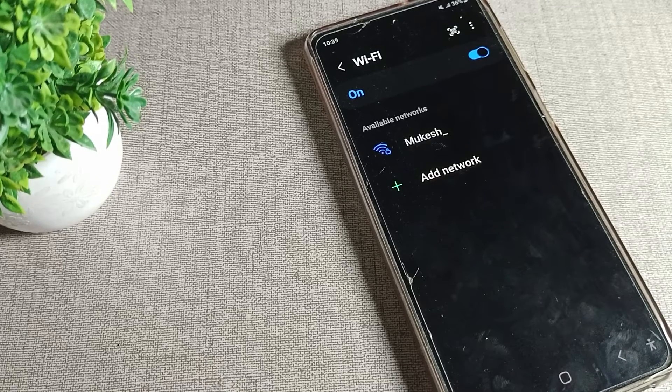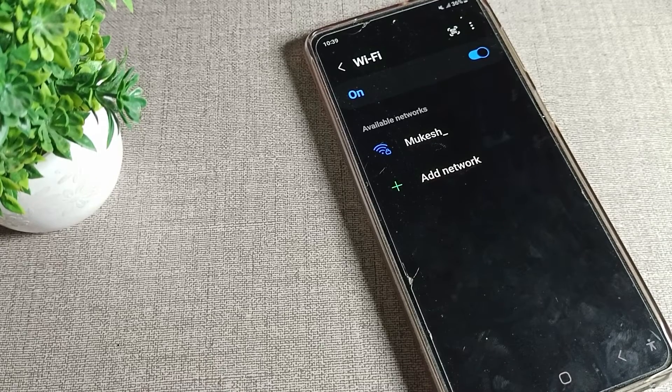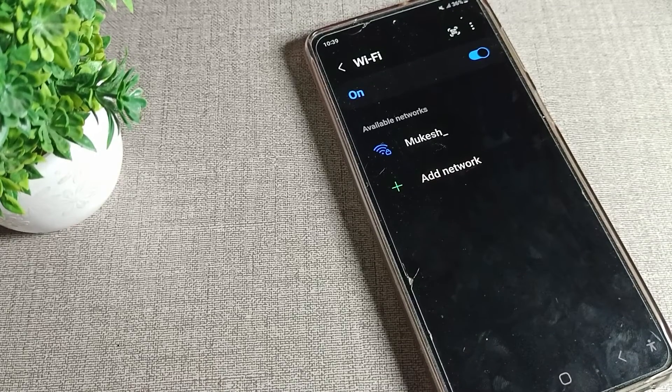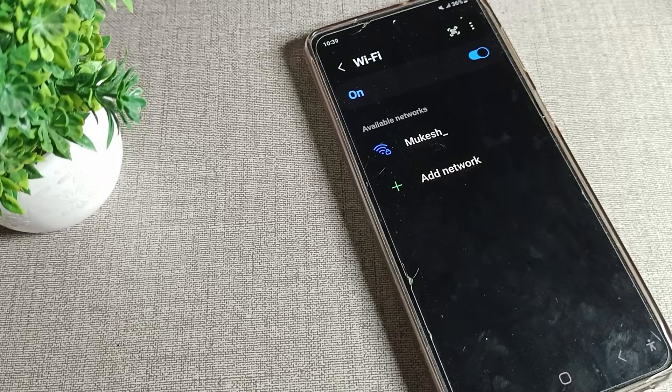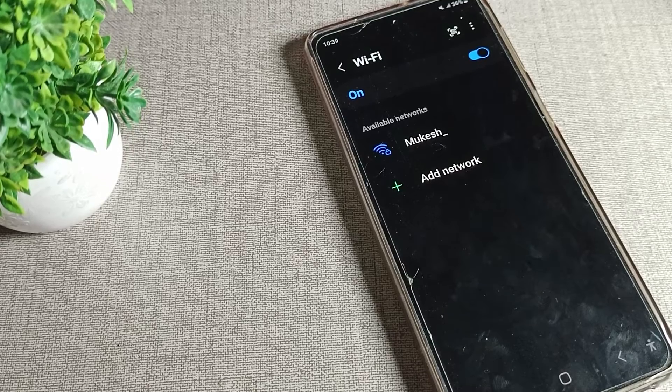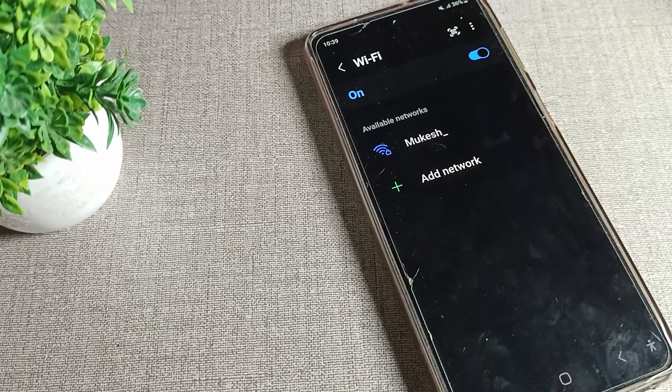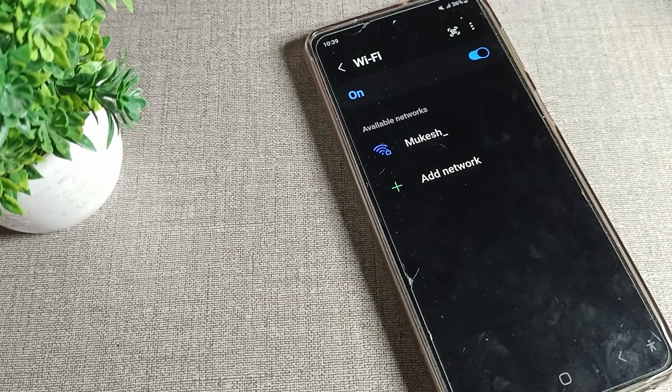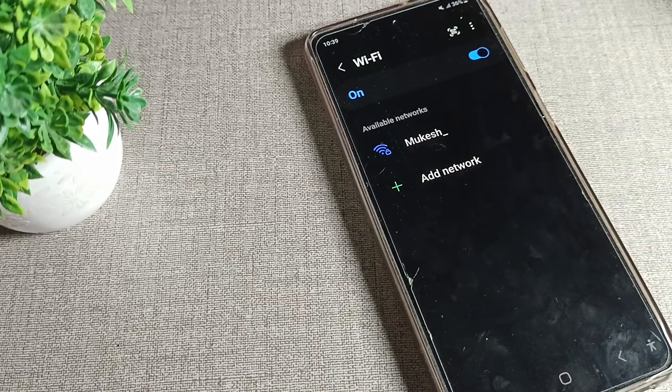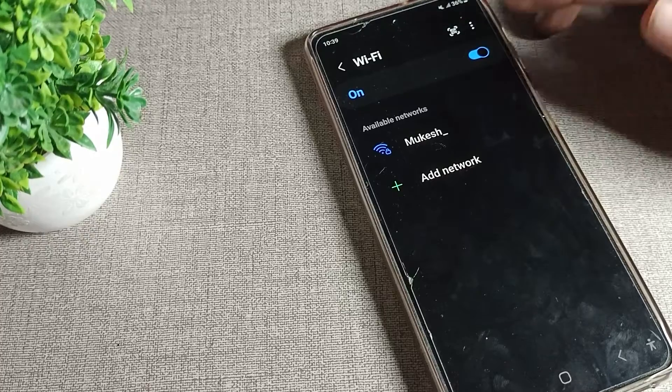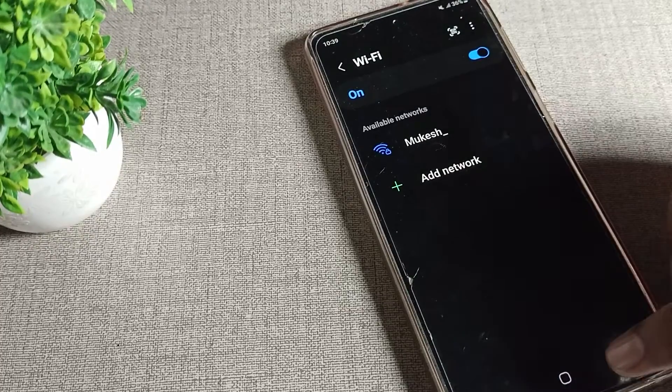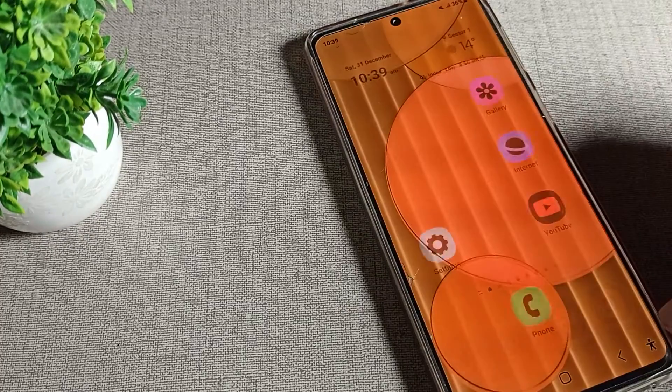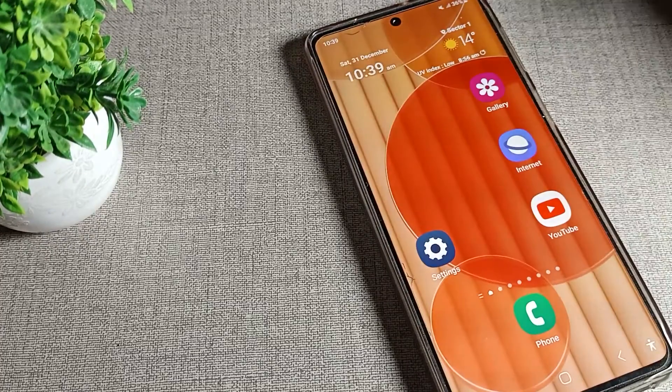Hello friends, welcome back to my YouTube channel. Today we are going to talk about Samsung phone settings and how to solve WiFi network problems on Samsung phones.